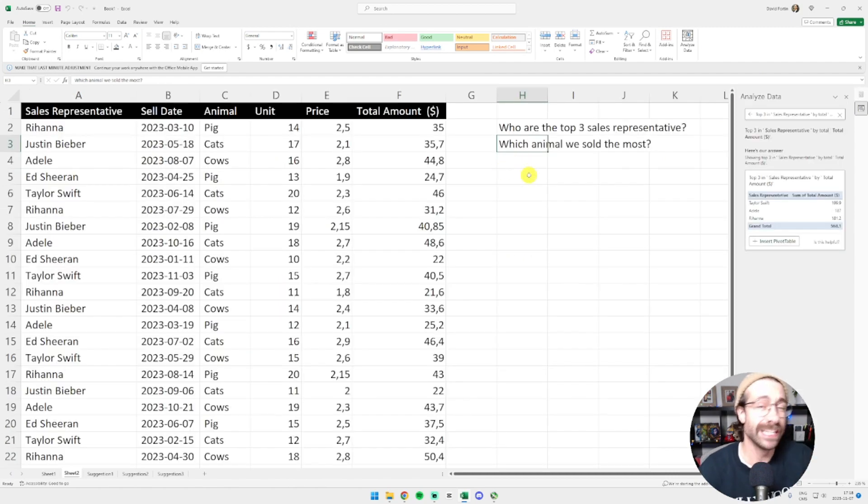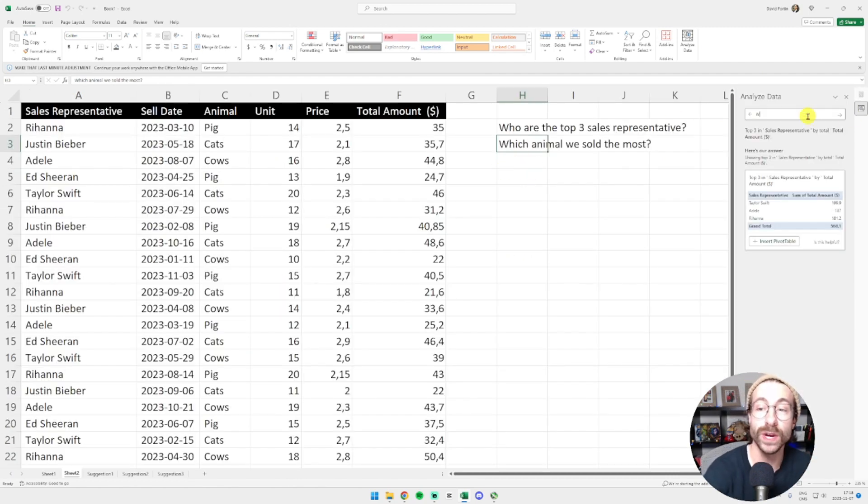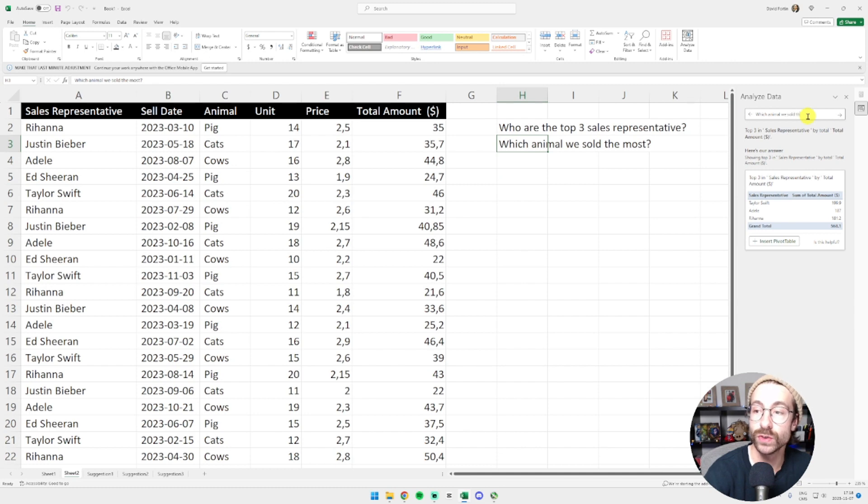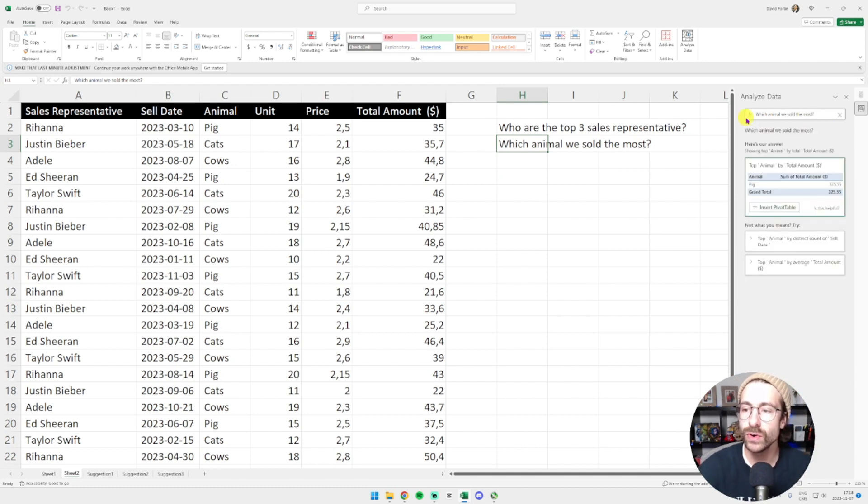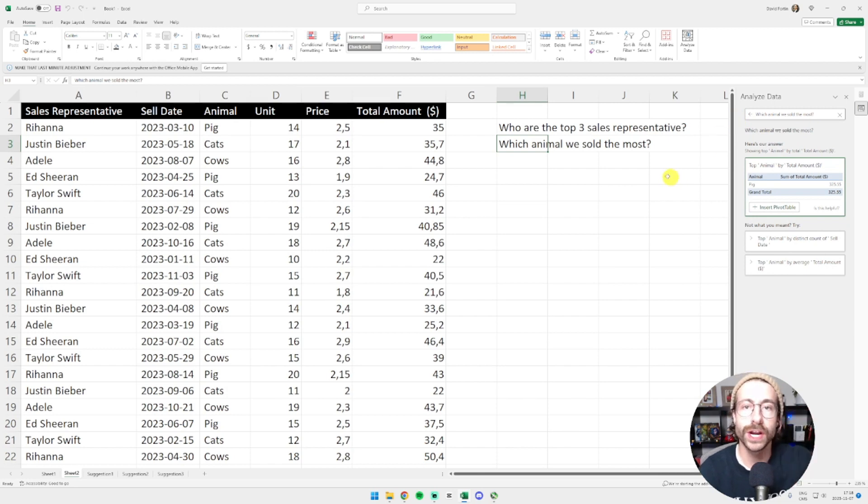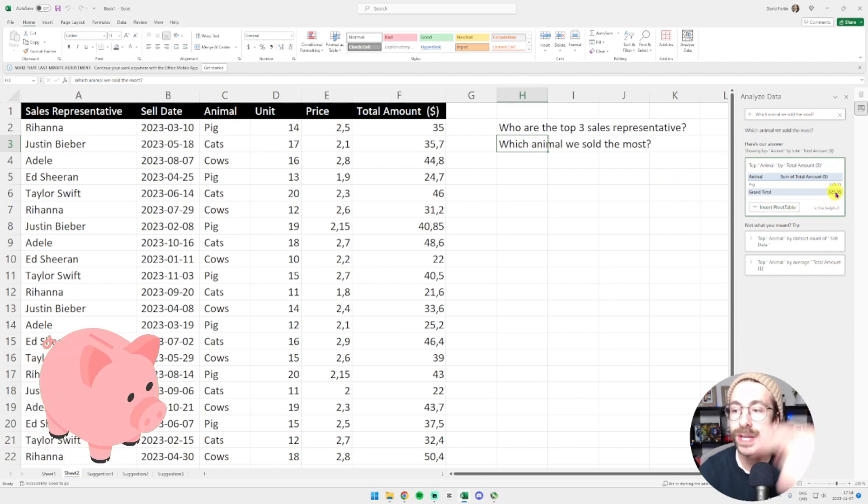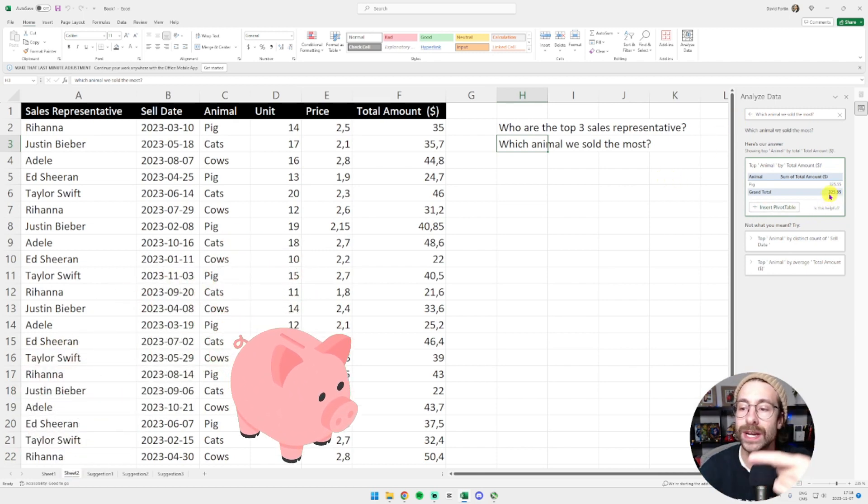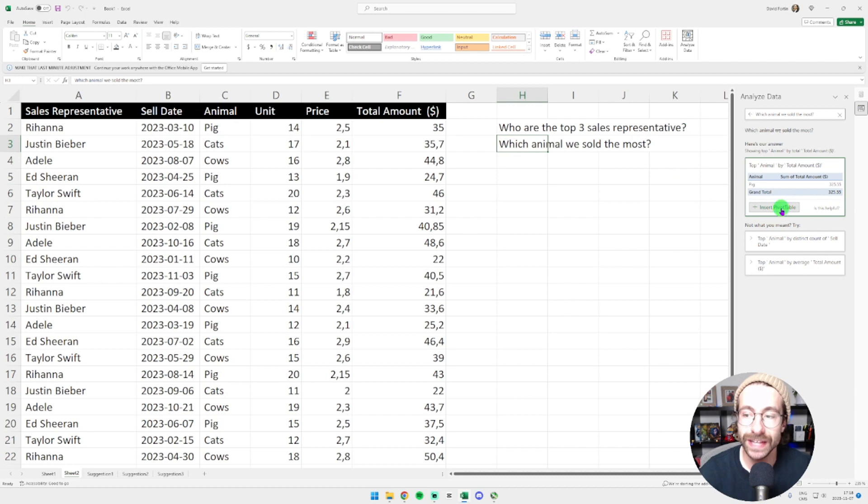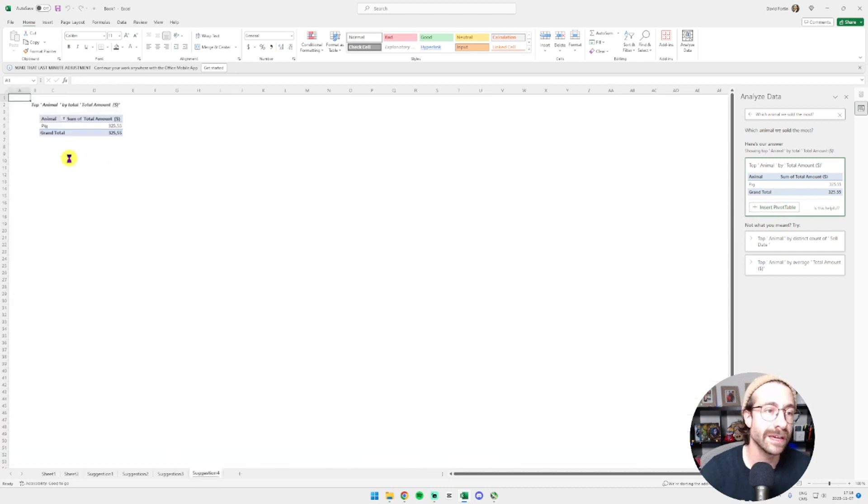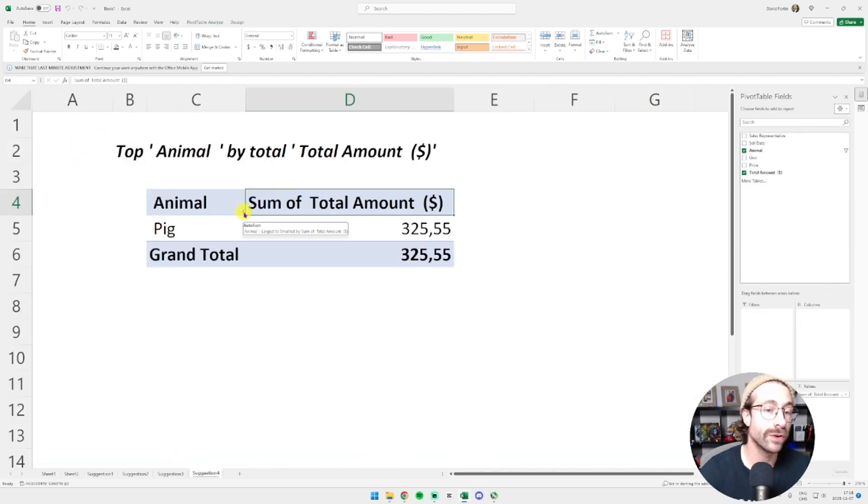I can ask any question to Excel. I could ask which animal we sold the most. We are running a farm here and then I click enter and here we go straight up. We have 325 pigs. I just click on insert pivot table and here we go. For the analyze feature, Excel uses filters. So I made a video specifically on filters right here.